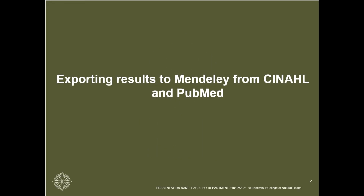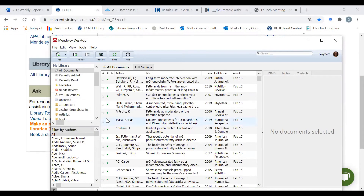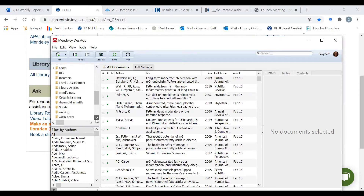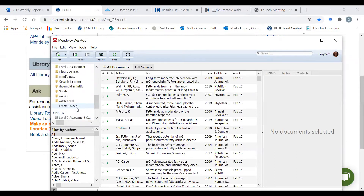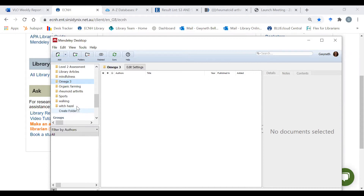Hello and welcome. Today I will be showing you how to export results to your Mendeley account from the CINAHL and PubMed databases. If you haven't already done so, you should create a folder for your searches to go into. I am going to create a folder now and I am going to call it Omega 3, and this is the file that all our searches will be saved into.